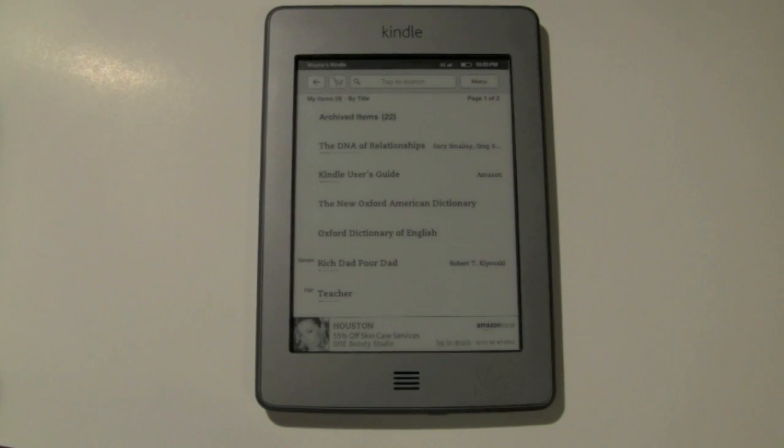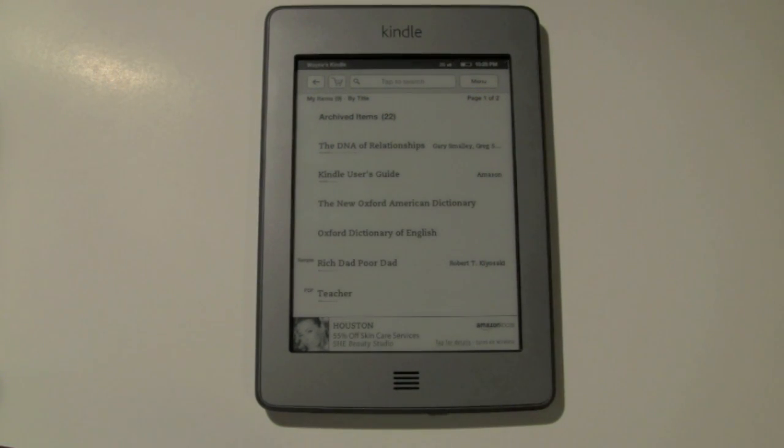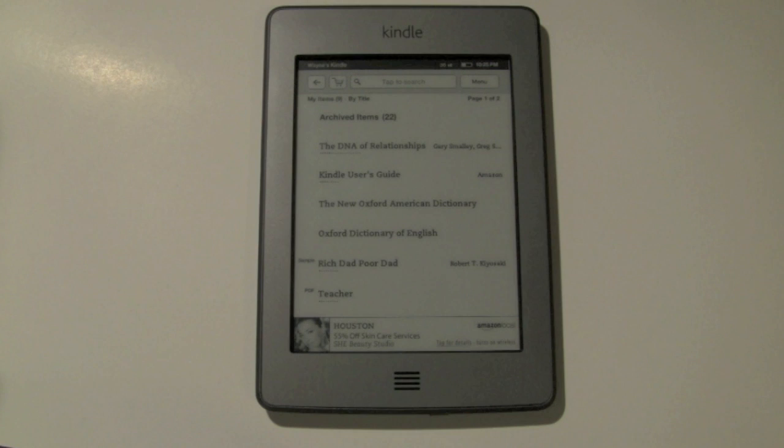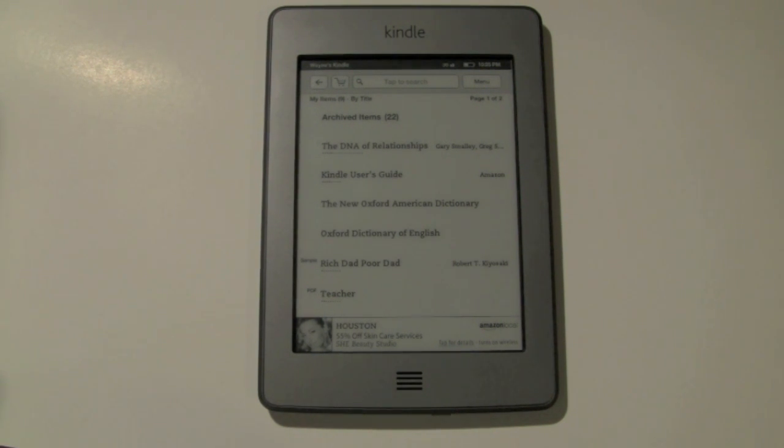Alright, so now we're back to the Kindle Touch here, and we just transferred a couple files. Let's look at them, and let's see how to find them, and look at them and see how they look.